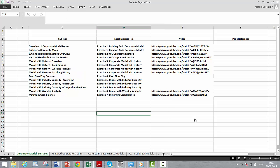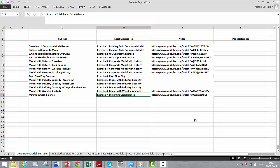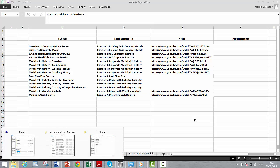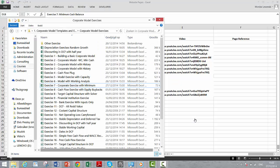Hello again, we're going to work on an exercise for computing the minimum cash balance in a corporate model. This is going to be exciting.